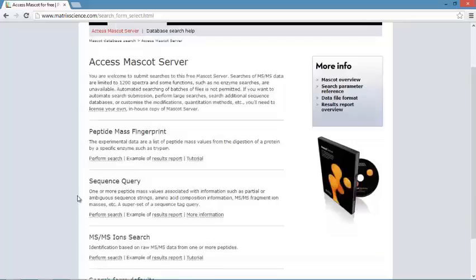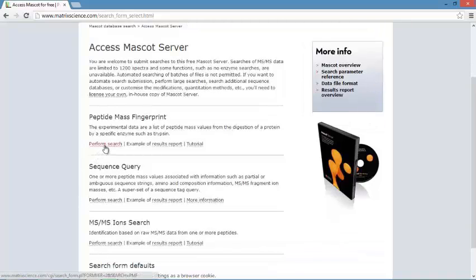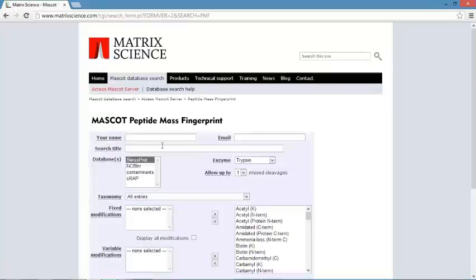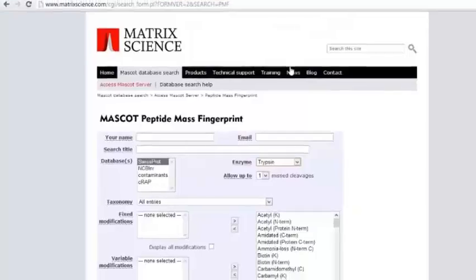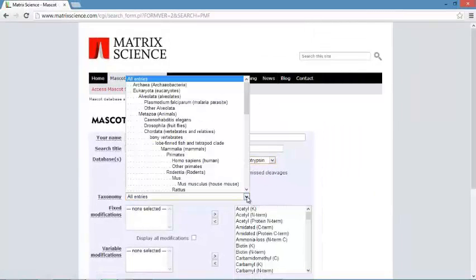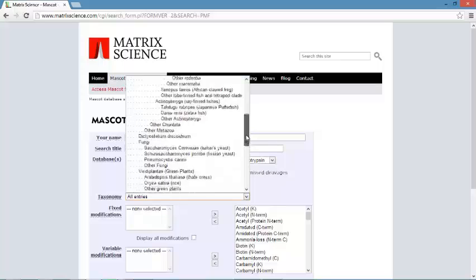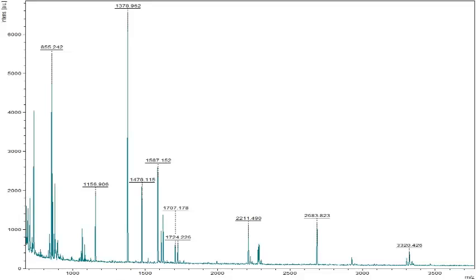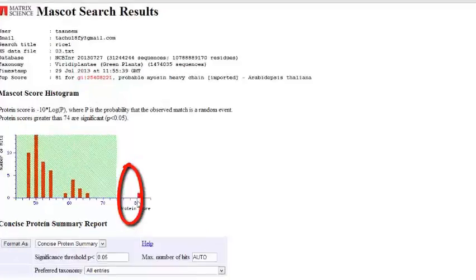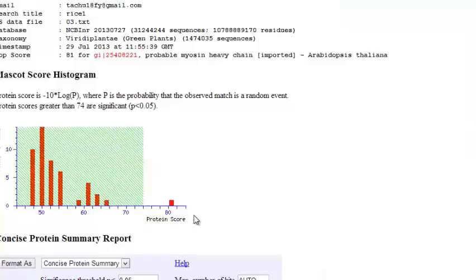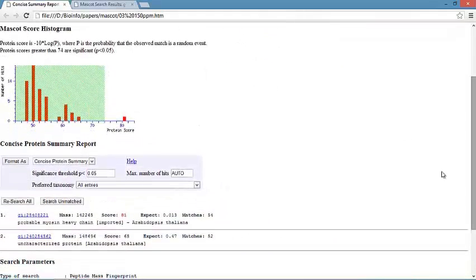The Mascot server is used to match the mass value to the protein sequence. The search can be performed using peptide mass fingerprint. To perform the search, we have to fill in the query box; it gives information for databases, enzymes, and taxonomy. We can choose the fixed and variable modifications. Peak values are obtained from MALDI-TOF, which are used to analyze the mass spectrometric values in the Mascot server. The result contains protein marks, score, expect, and matches. Protein scores greater than 74 are significant.